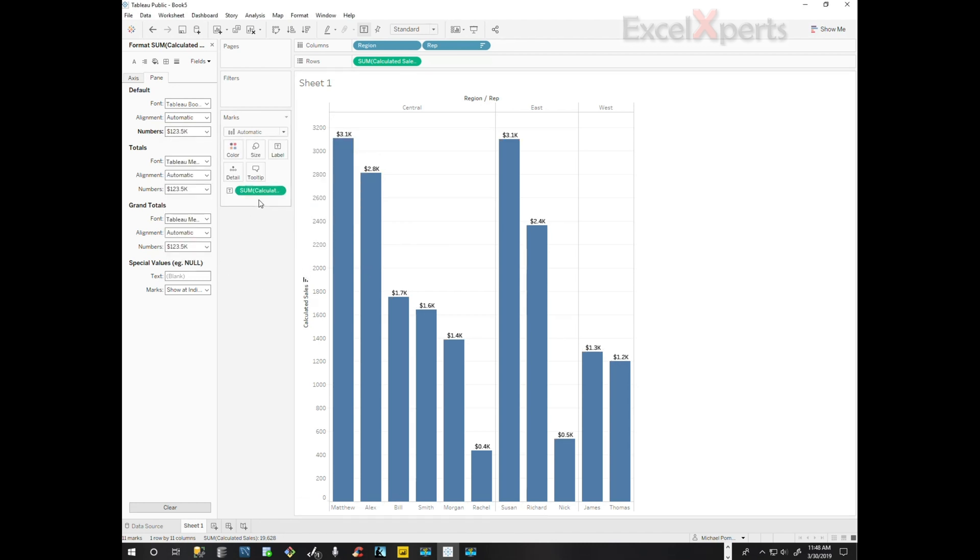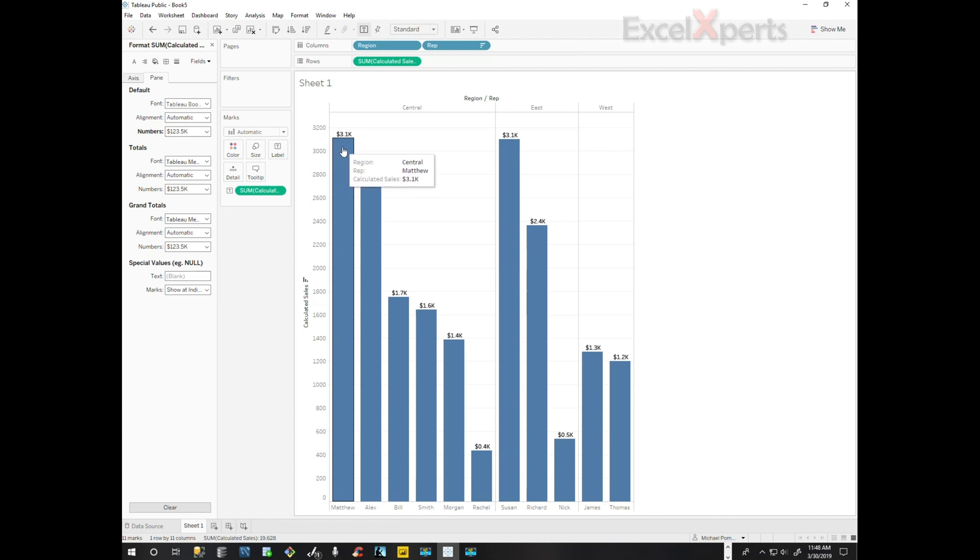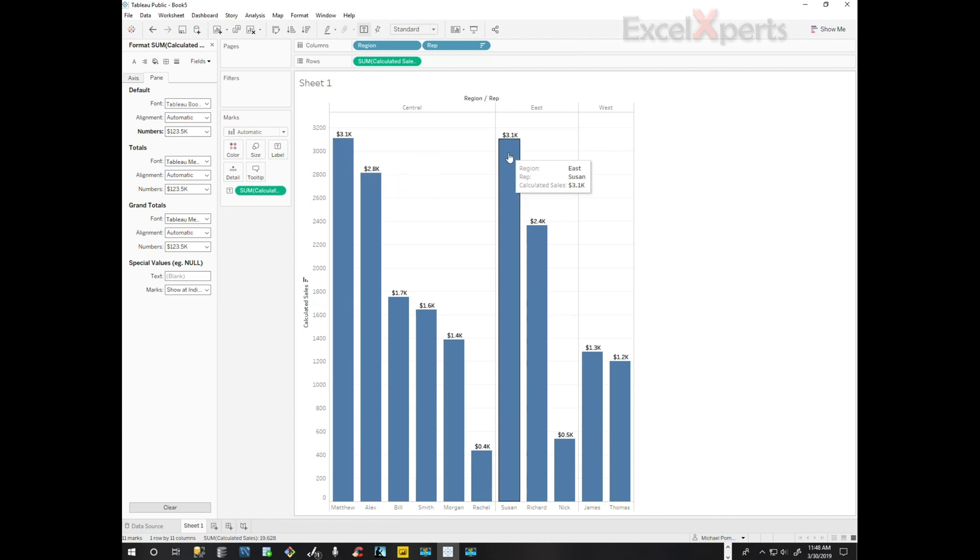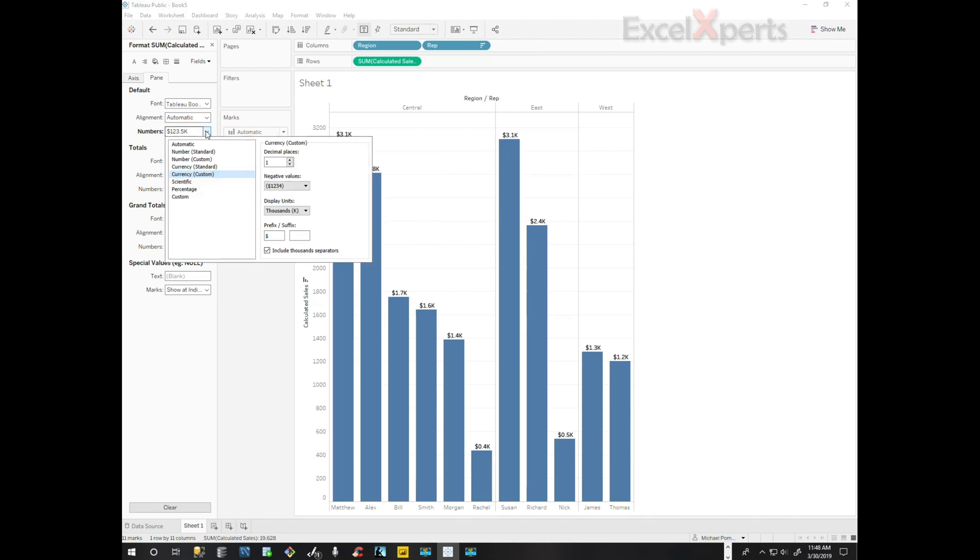So here we notice that Matthew is at 1.3 thousand. It looks like we're going to have to go into a little more detail to be able to differentiate these. So let's go to two decimal places and see if that helps us.